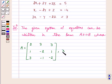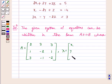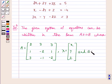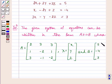X is equal to the column vector x, y, z and B is equal to the column vector 5, minus 4, 3.